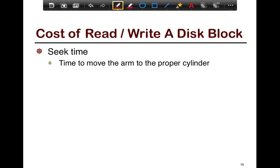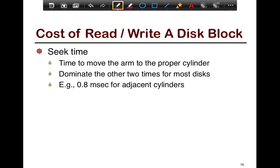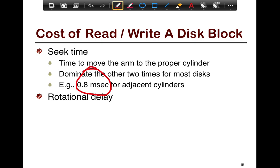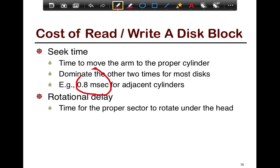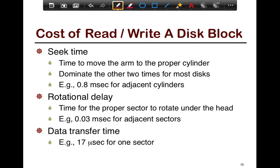The cost to read and write a disk block is split into three components. First is seek time — the time to move the heads to the proper cylinder, which dominates in most disks, typically around 0.8 milliseconds. Second is rotational delay — the time for the proper sector to rotate under the head once it's in position. Finally, there's the data transfer delay — the heads read the bytes and pump them out to the controller. This is the smallest of the three components.